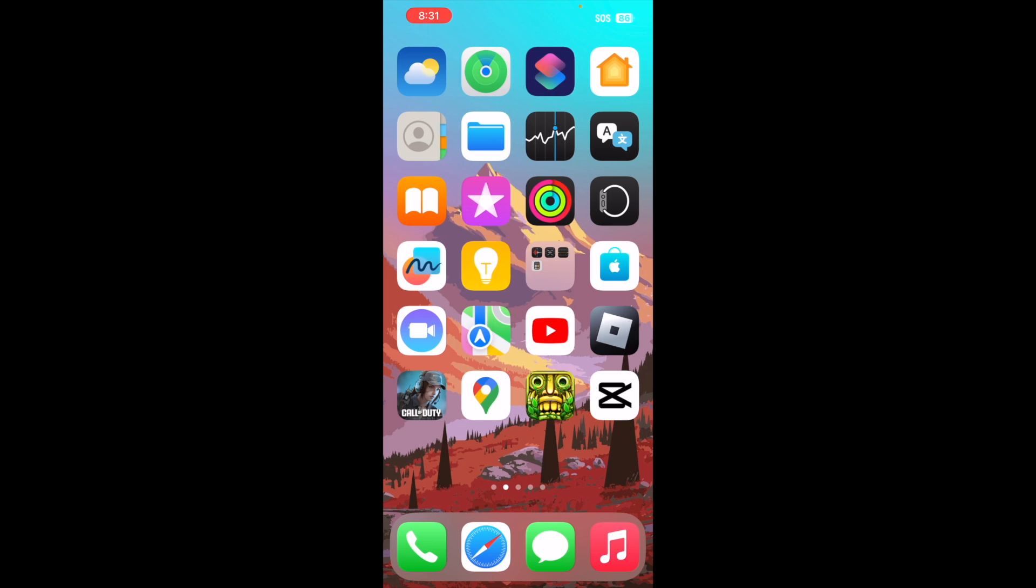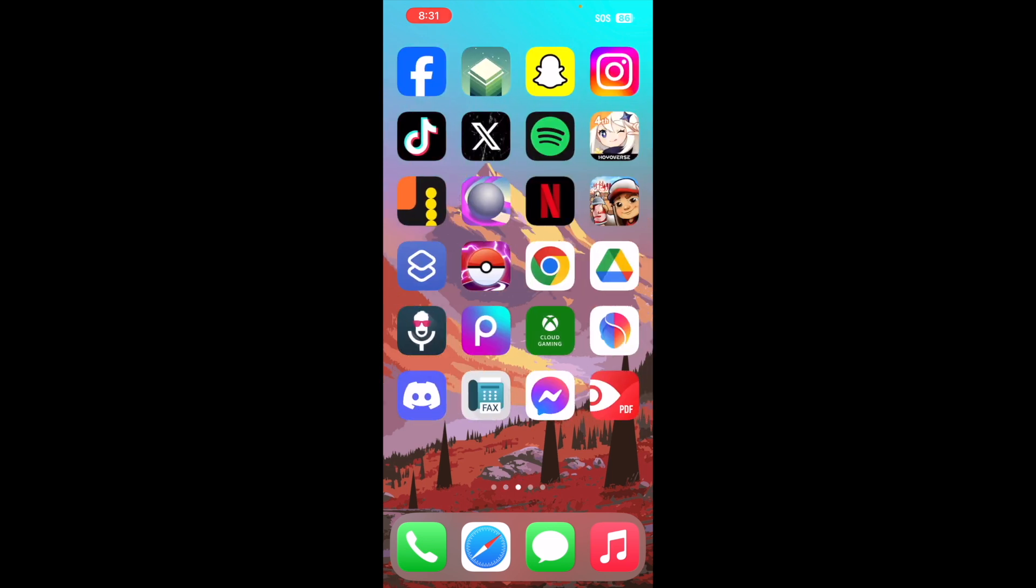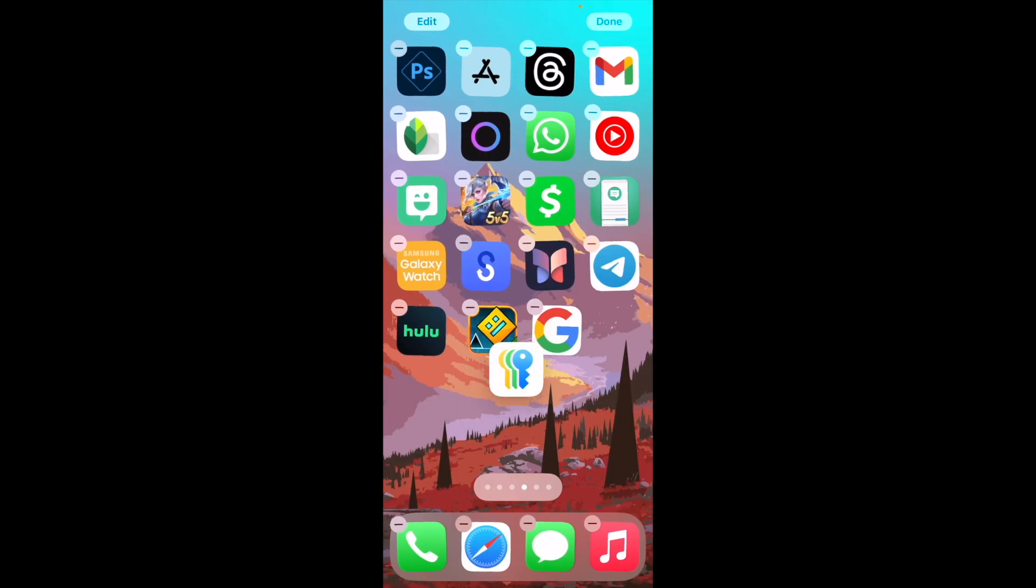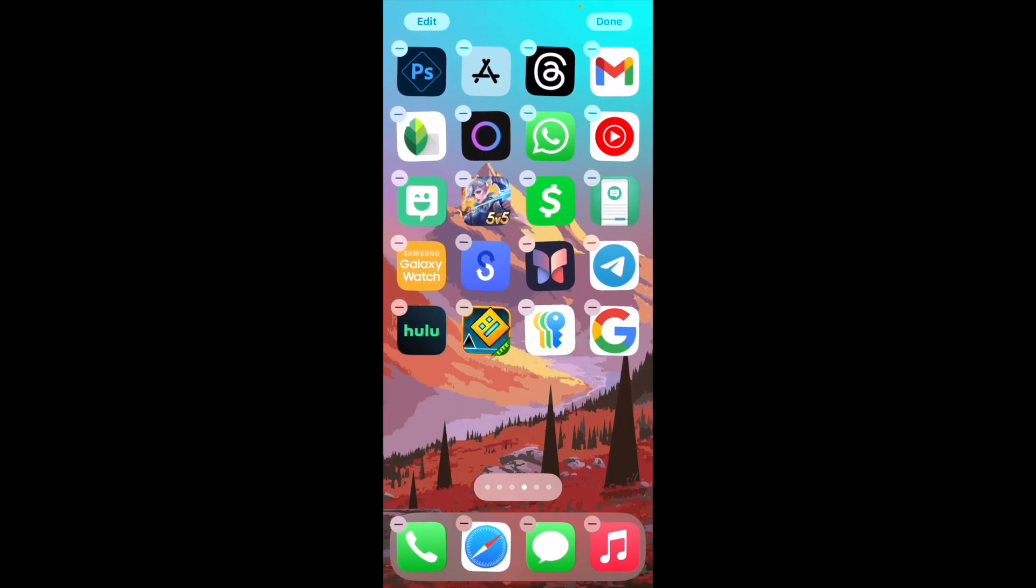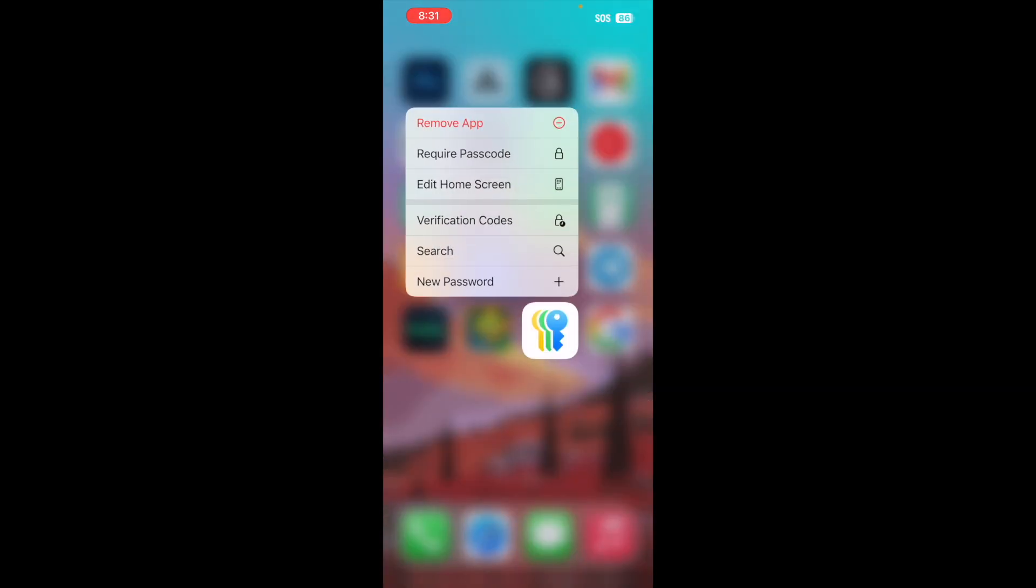So all you're going to have to do is swipe between your pages to find one particular application, and that is this application right here. So this app that I just held down, this application is the Passwords application.